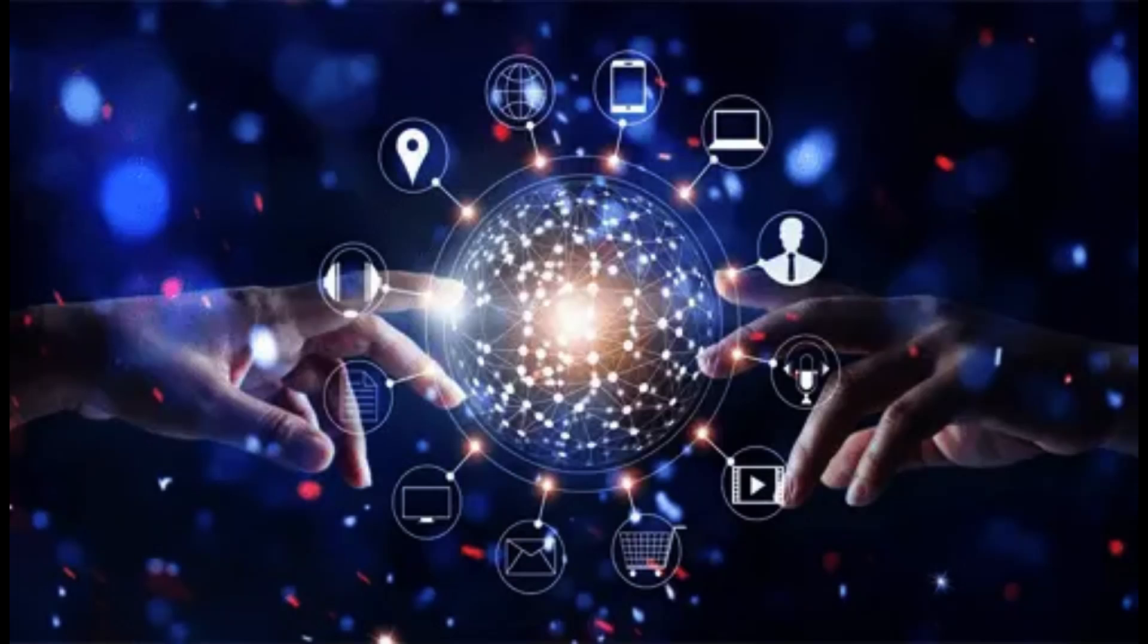The digital revolution became truly global around this time as well. After revolutionizing society in the developed world in the 1990s, the digital revolution spread to the masses in the developing world in the 2000s.